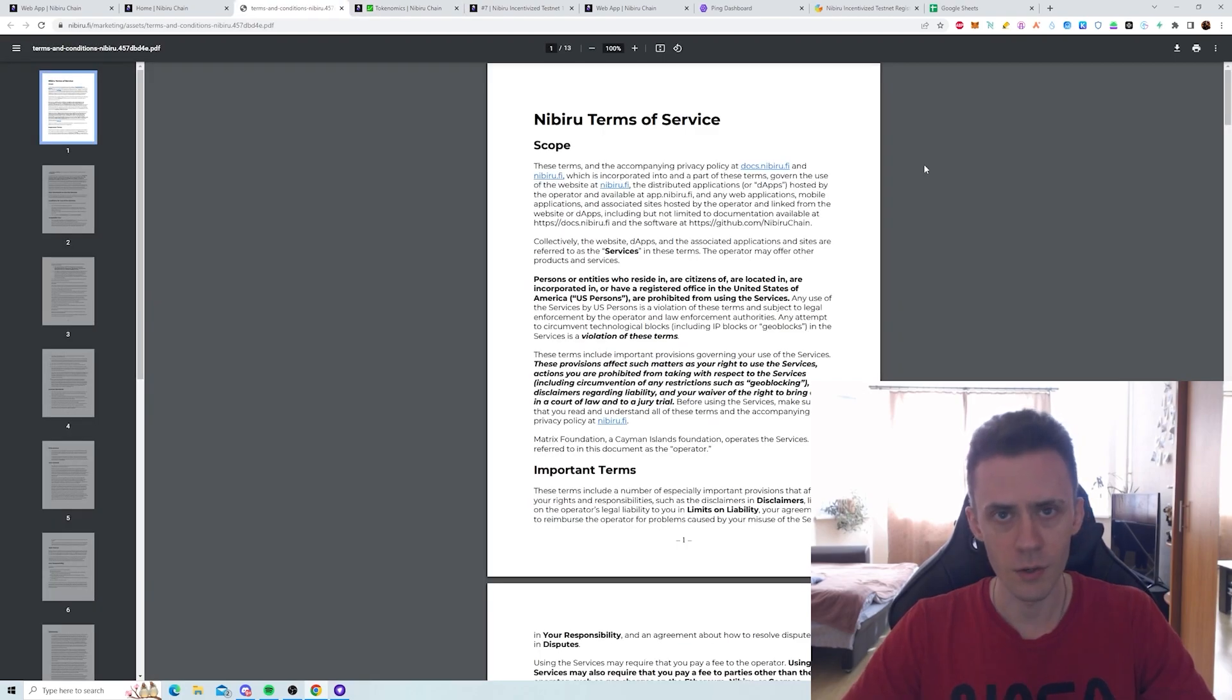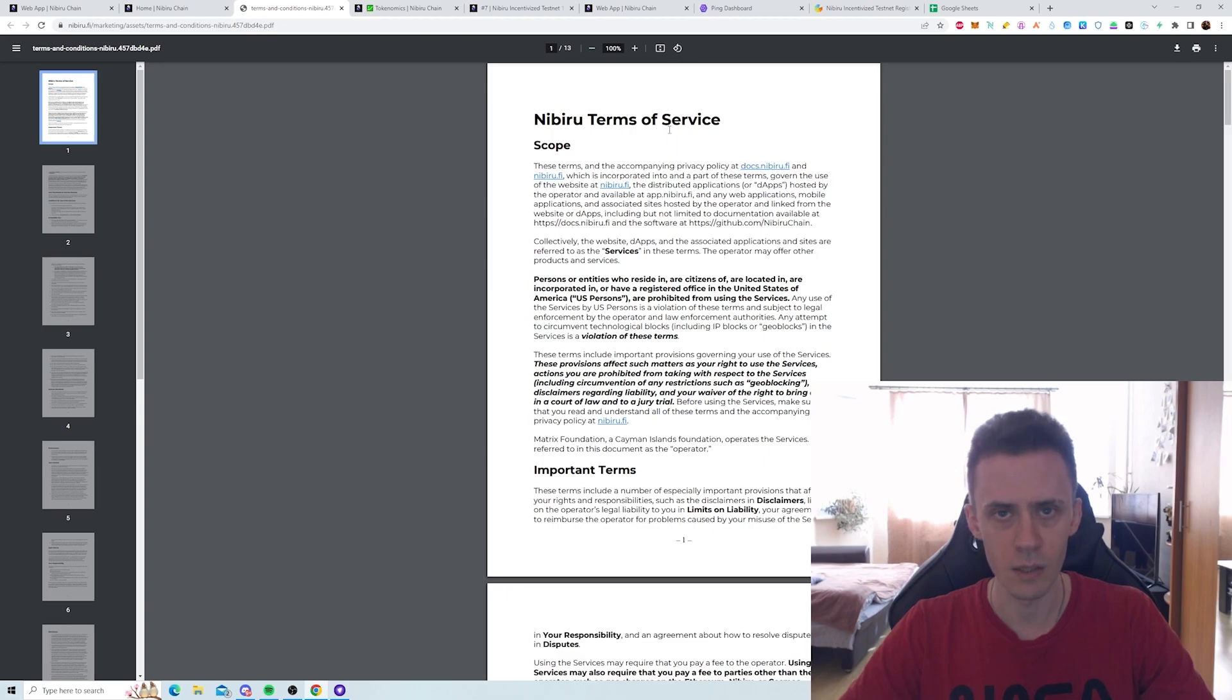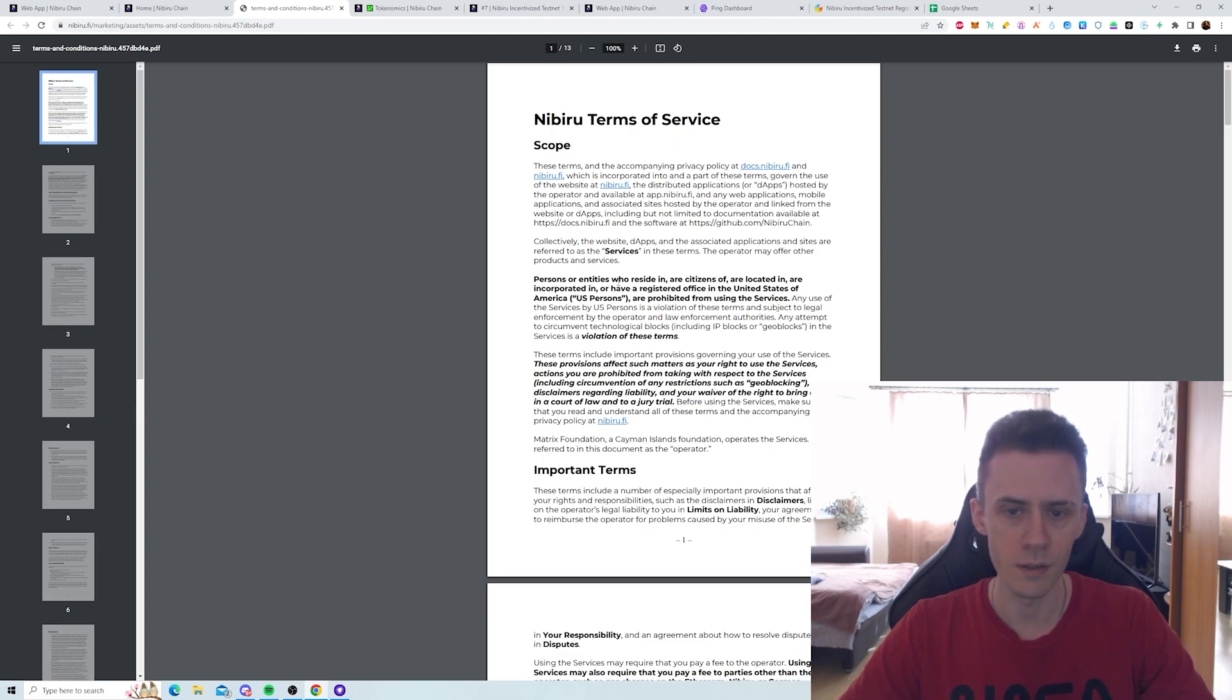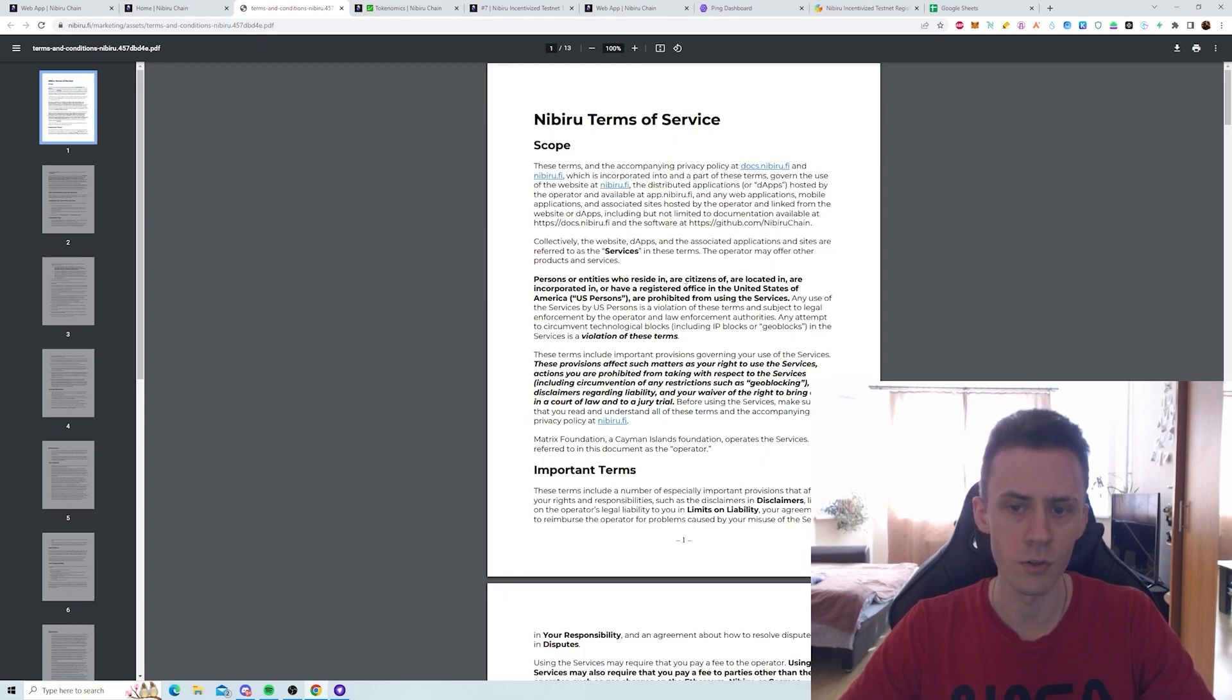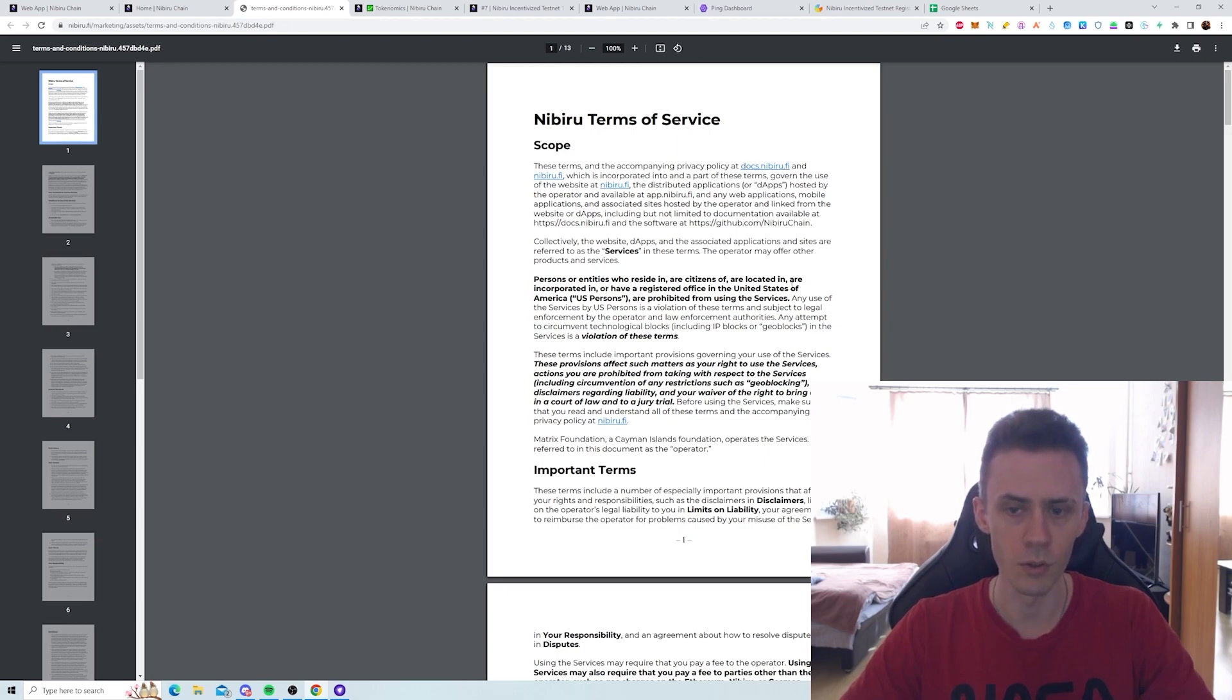And then we have some country restrictions. First of all, US citizens. As we can see in the TOS, persons or entities who reside in, are citizens of, are located in, are incorporated in, or have registered offices in the United States of America are prohibited from using the services.